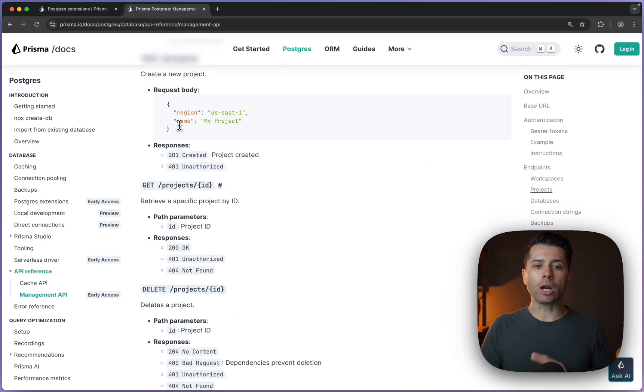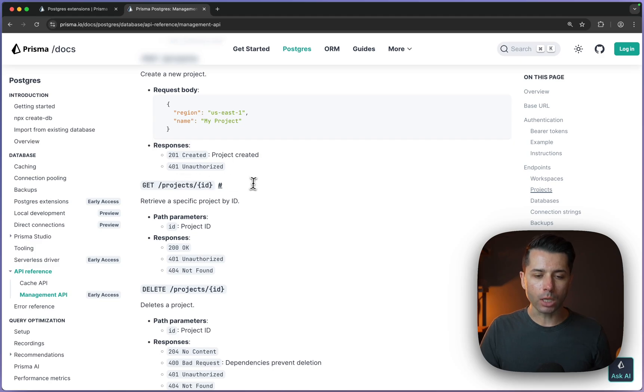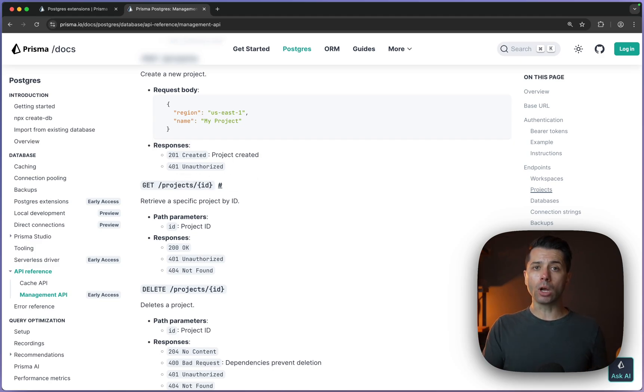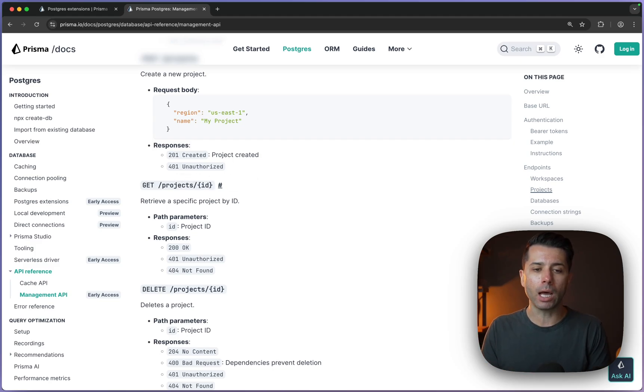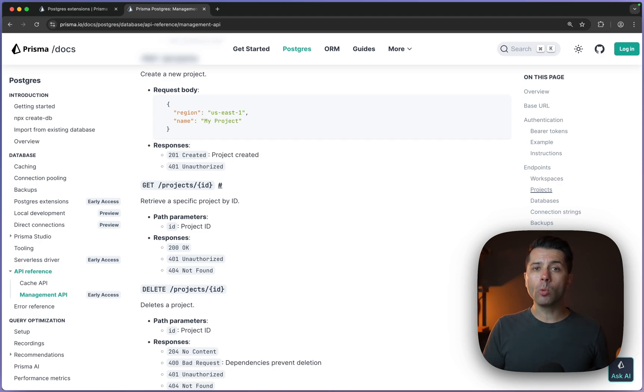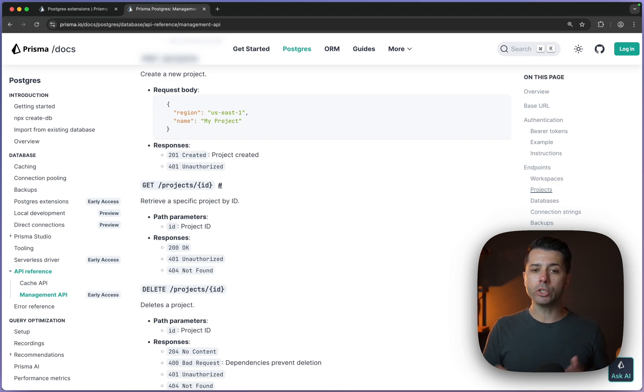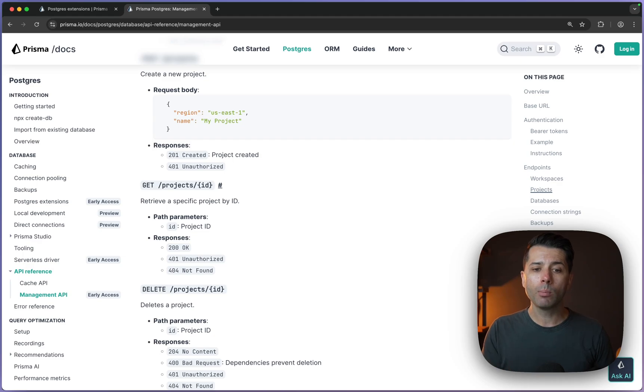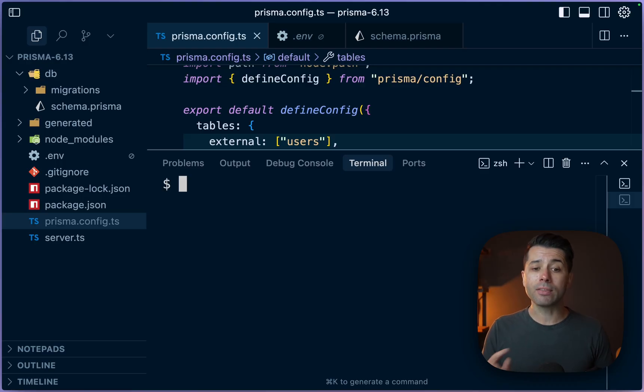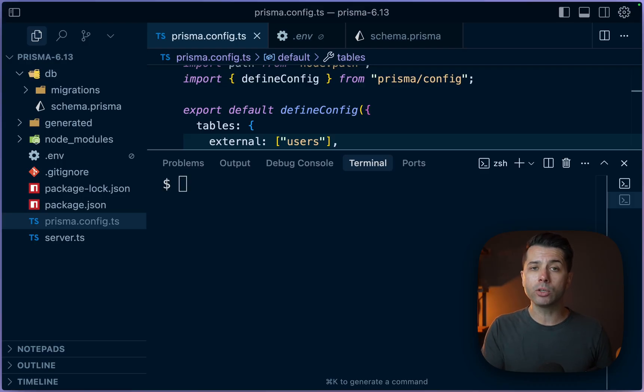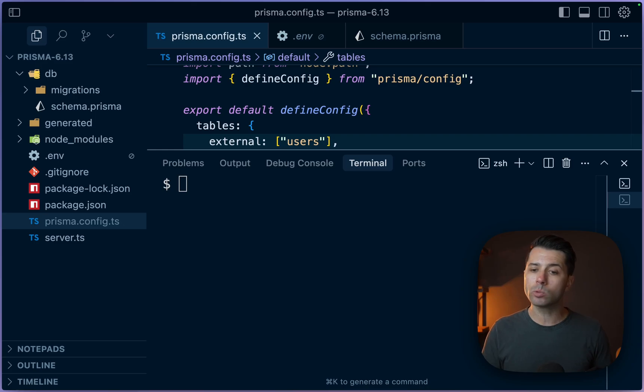We can get our workspaces, we can get our projects. We can also create new projects directly from the API. Now we're going to dedicate an entire video to working with the management API. So that will cover everything we need to know to be able to do all of that work. But one thing we can say here in this video is that the management API is actually what's used under the hood to create a new database without any authorization. And here's what that looks like.